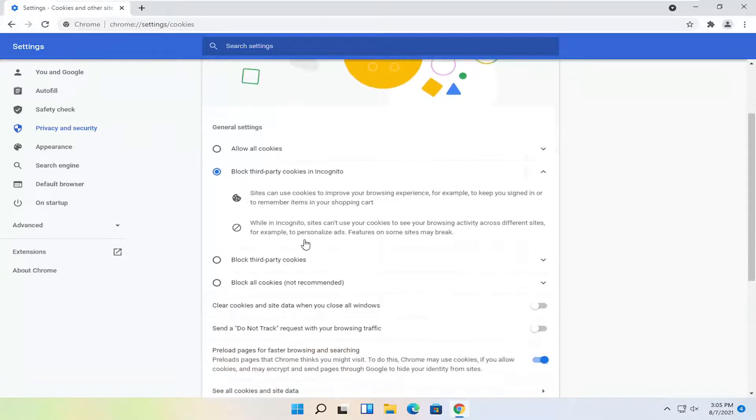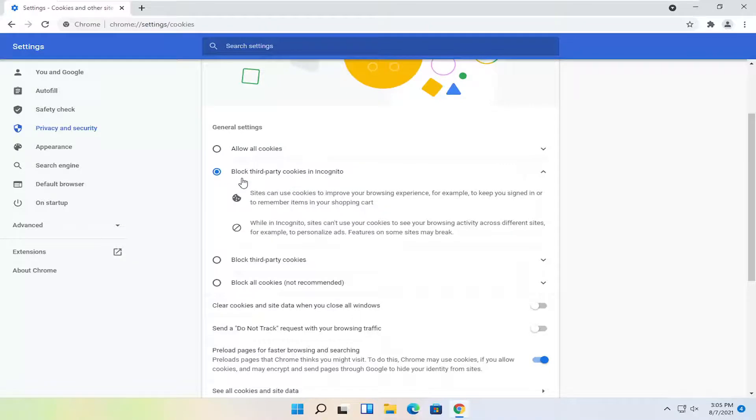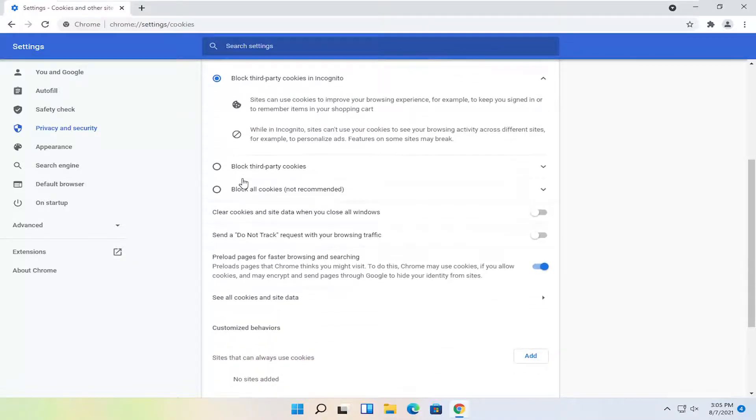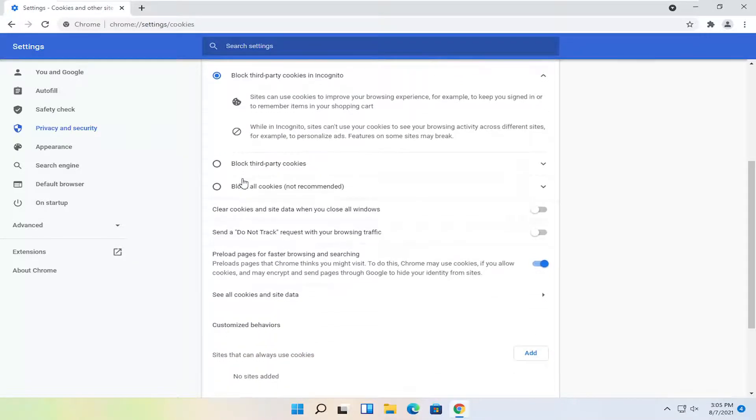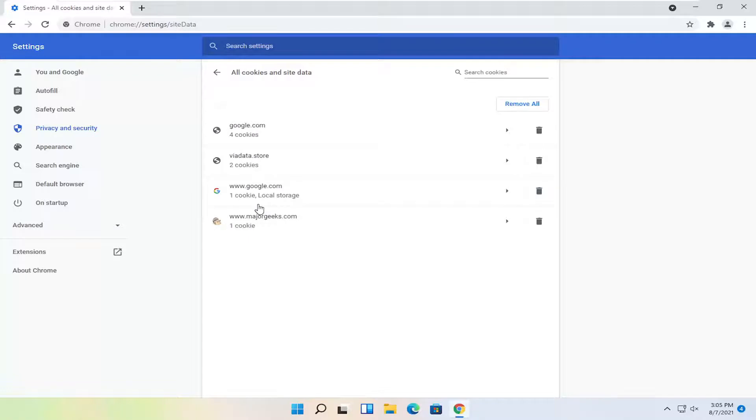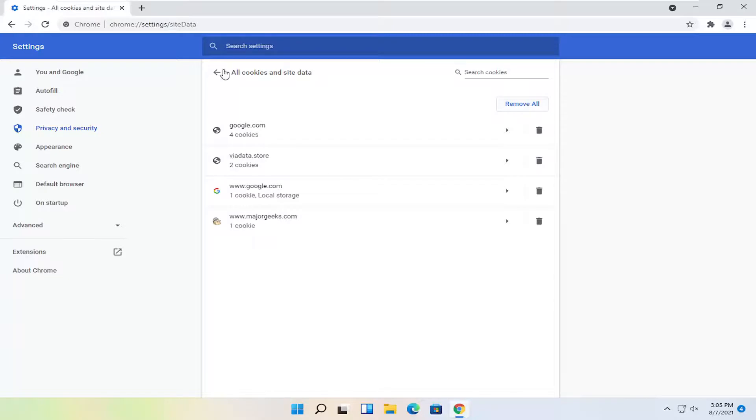And if you want to go ahead and allow all cookies or block cookies in incognito mode you can. You can also scroll down and see all cookies and site data by selecting this option here. And you can remove certain cookies for different websites by just selecting each individual one or you can select Remove All.